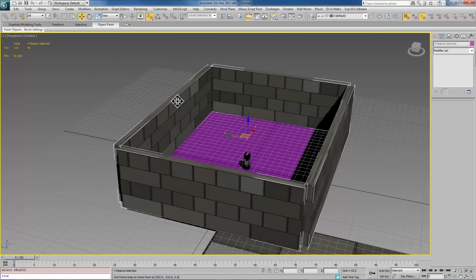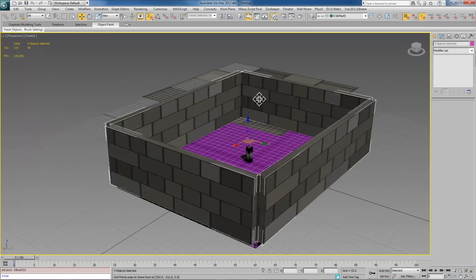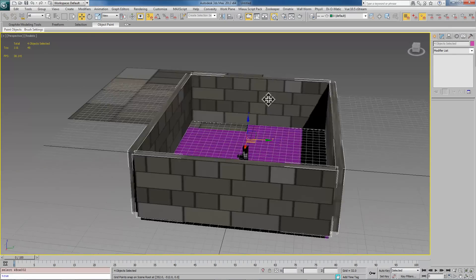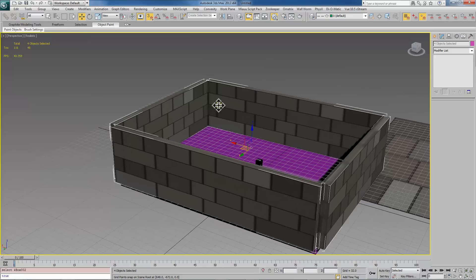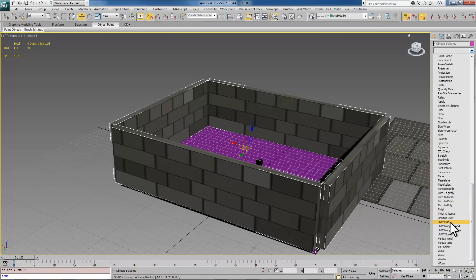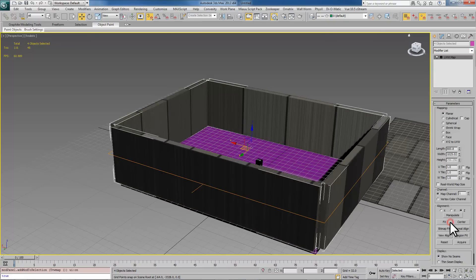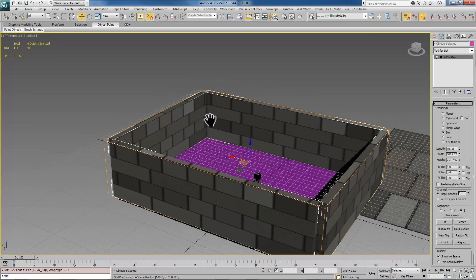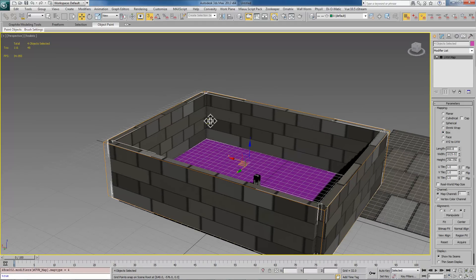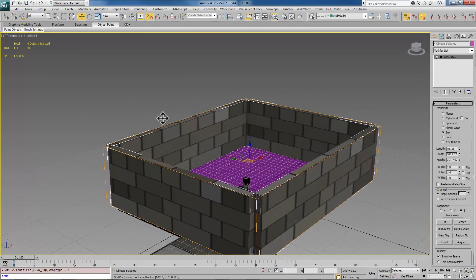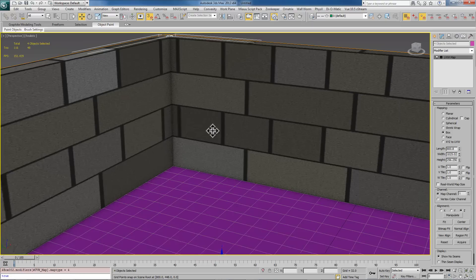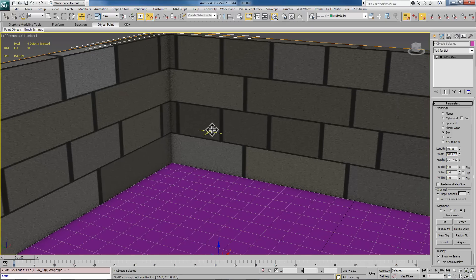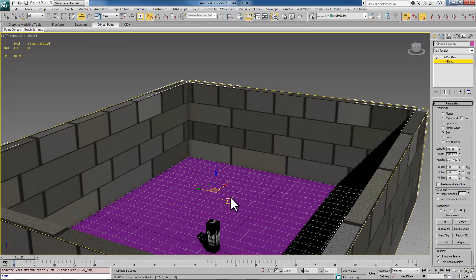Now I do want to show you some things about how you can control the way these textures tile and come out. By selecting all of these faces I can apply a UVW map. By default it chooses planar which is not what you want. For things like this you want box. When we put it on box what it's going to do is allow us to choose the tiling and rotation and scale of this UVW.